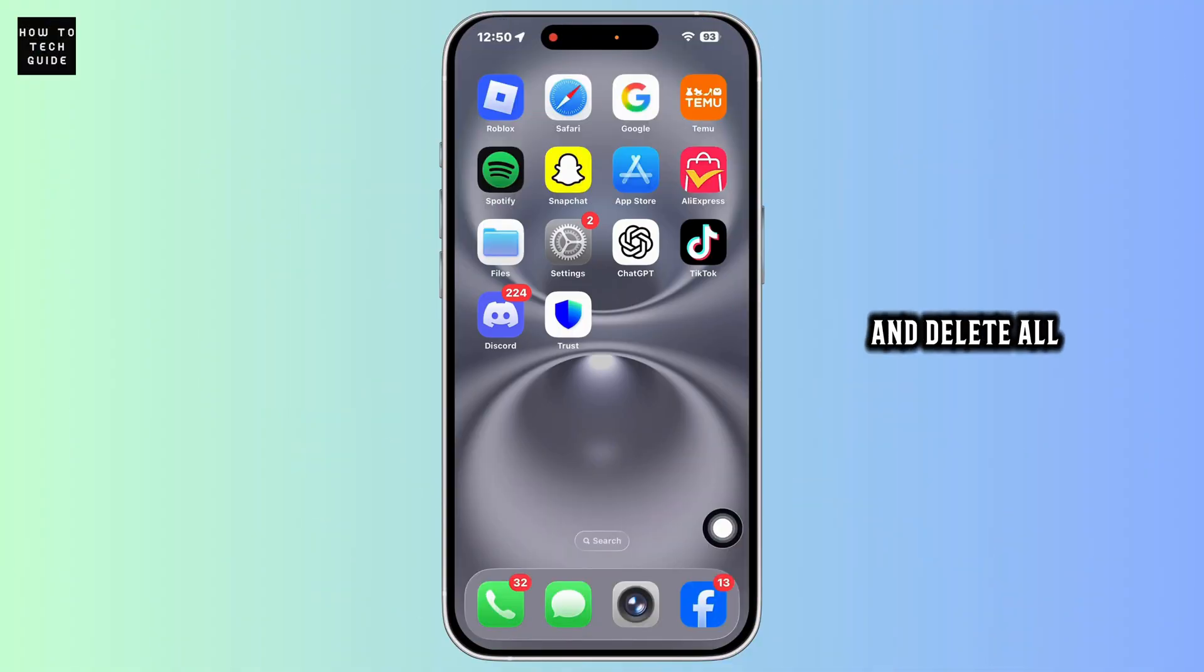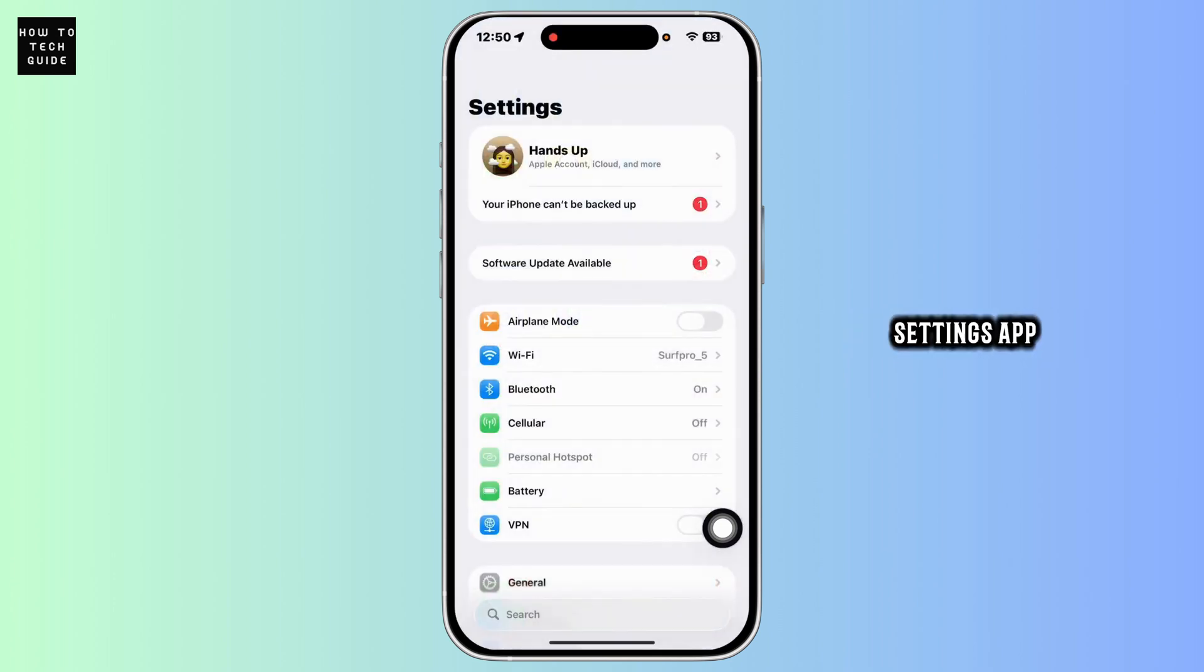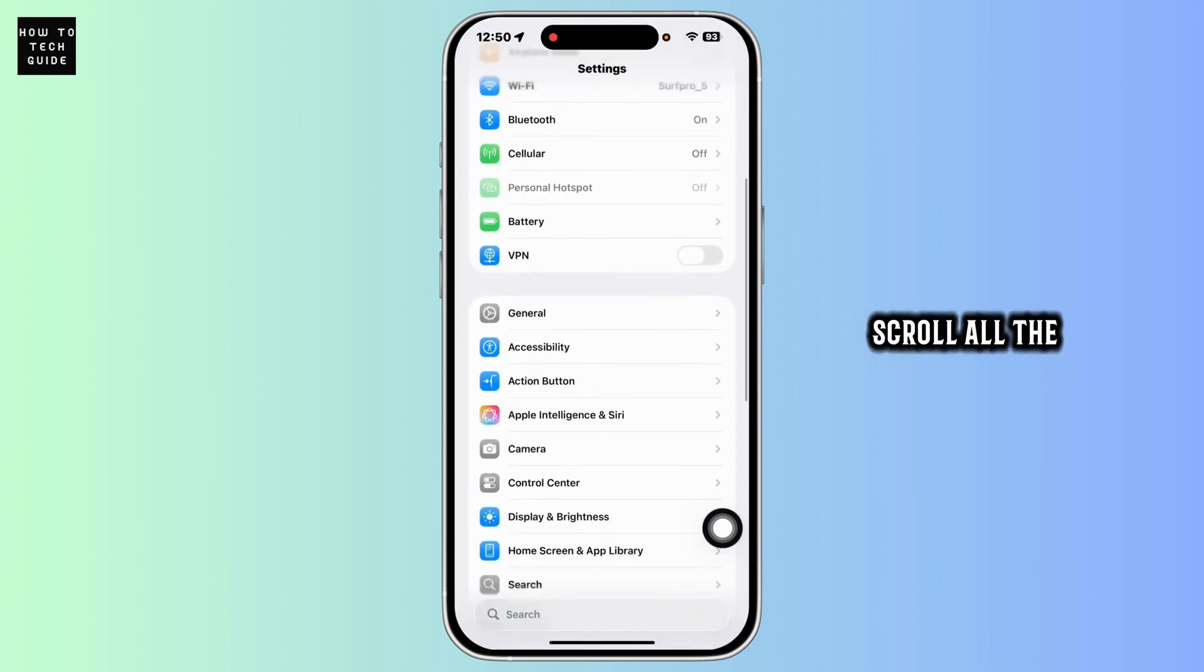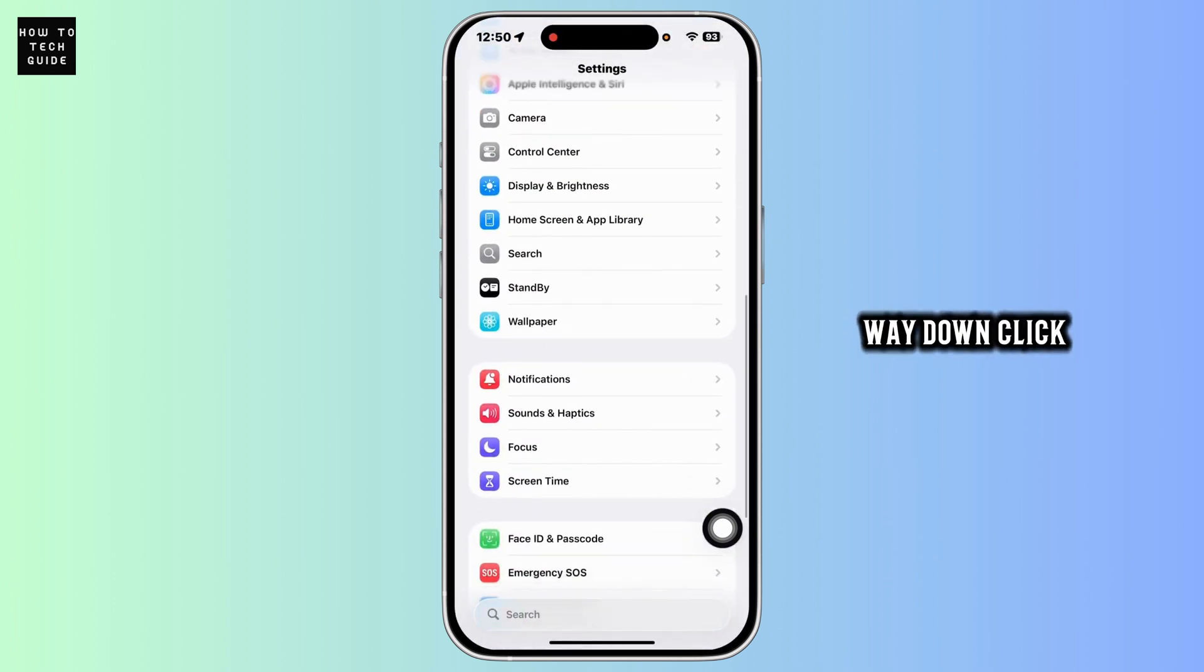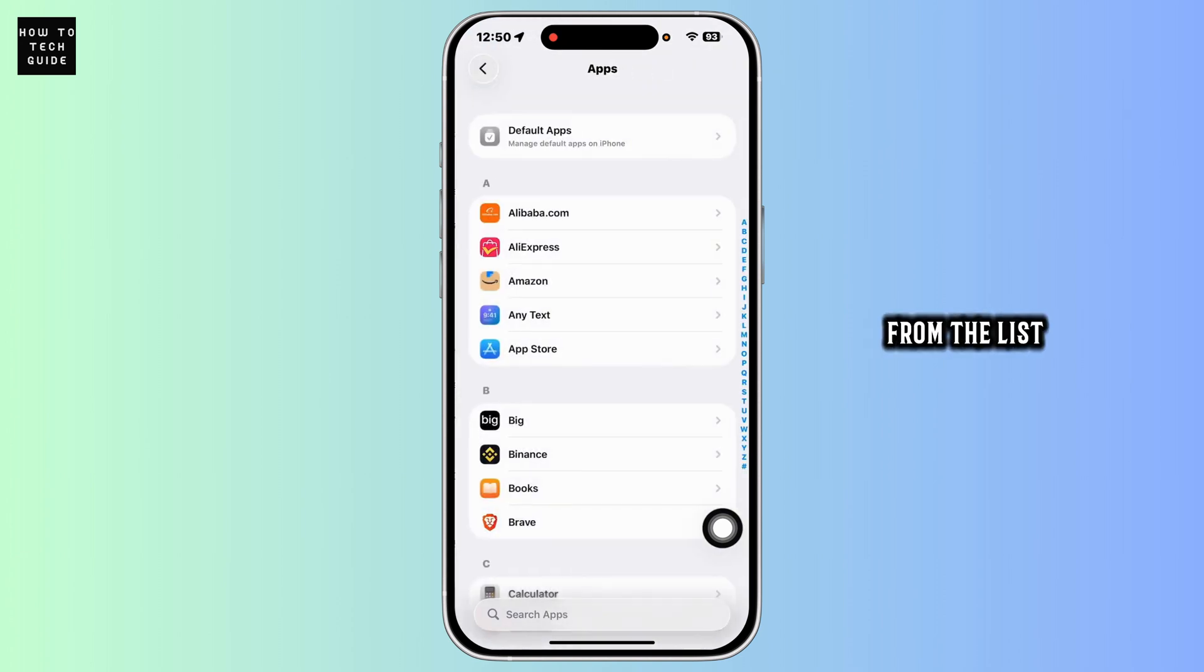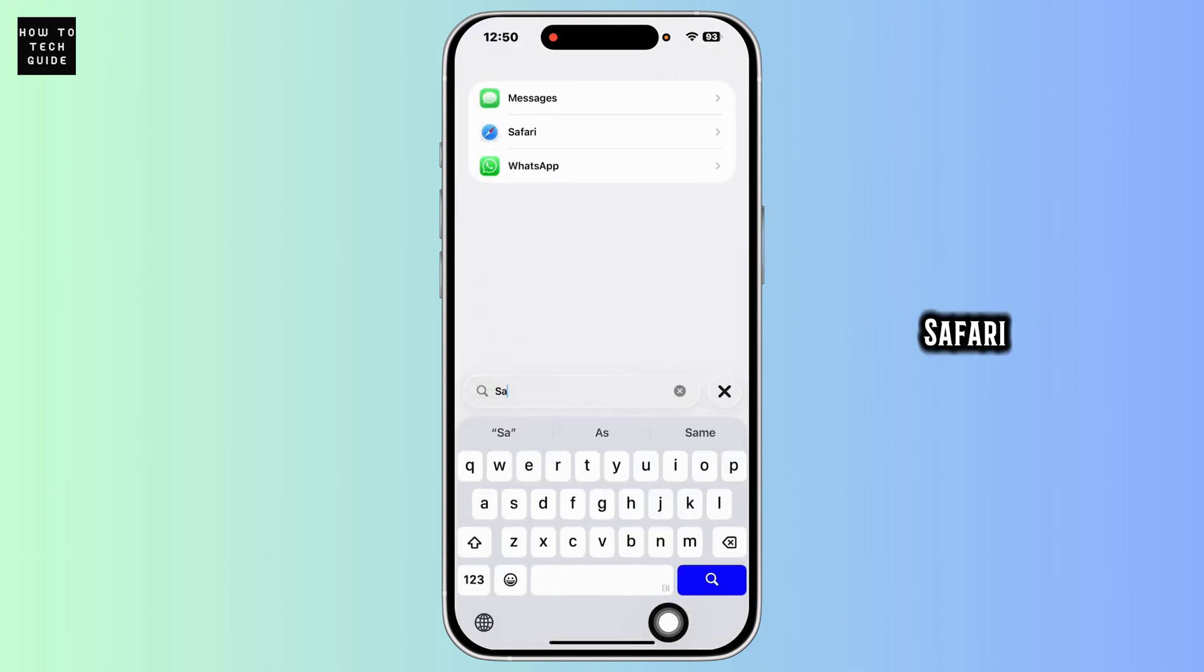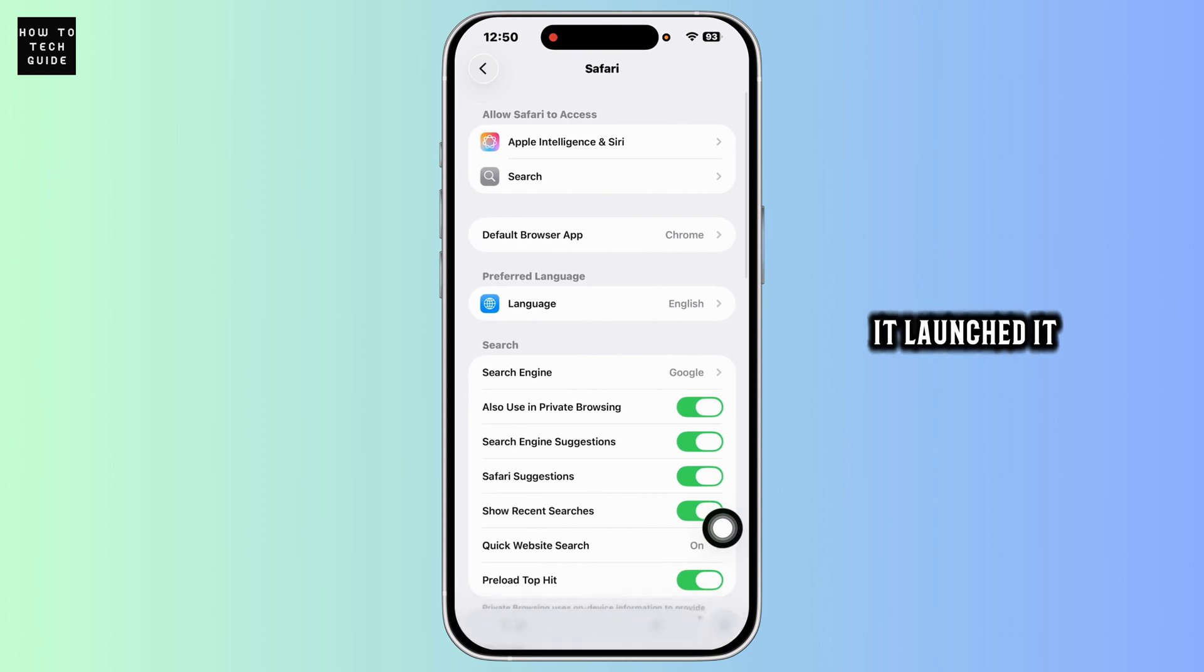How to find and delete all viruses on iPhone. Let's get started. First, head into your Settings app, scroll all the way down, click on the Apps option. From the list of apps, find Safari. Once you find it, launch it.